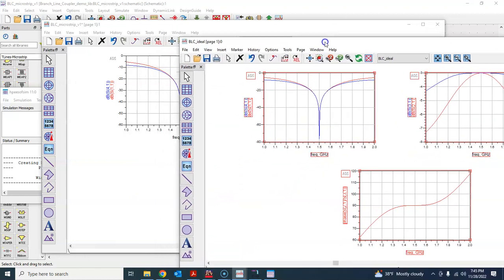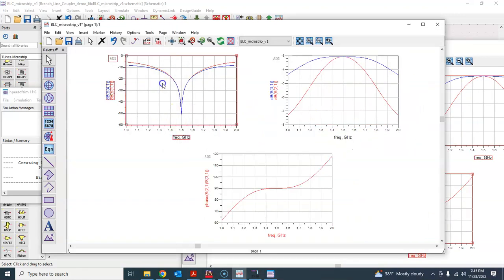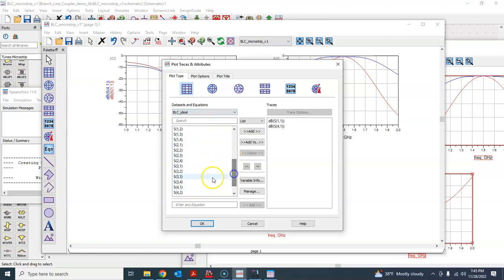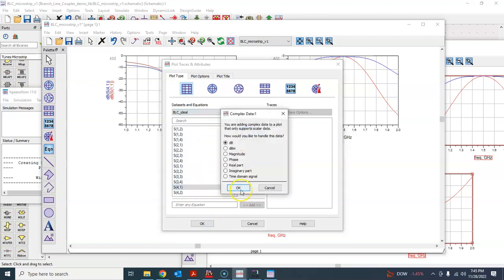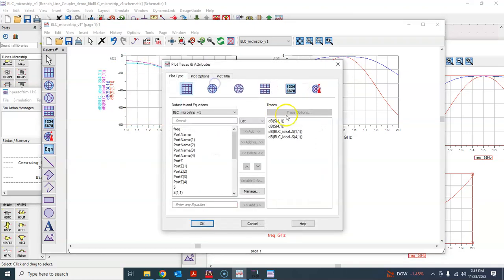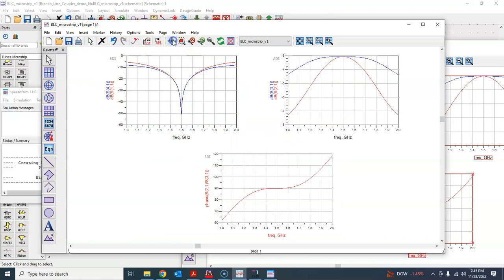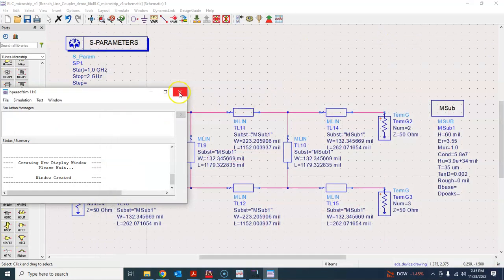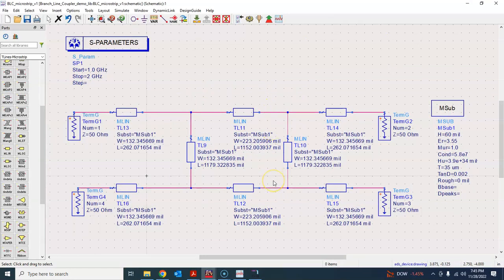Running the simulation, the results are not too different from the ideal. To compare side by side, you can double-click the data display, choose the ideal dataset, and plot S11 and S41. They are very close, except that here you see a slightly better deep notch. There is very little difference between the ideal result and this microstrip version, which is very good news — it means we don't have much loss in these transmission lines.